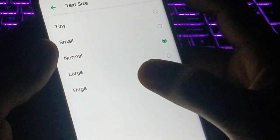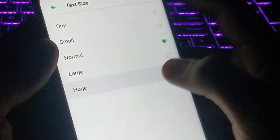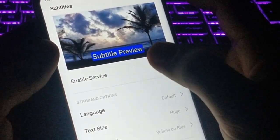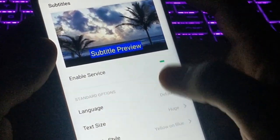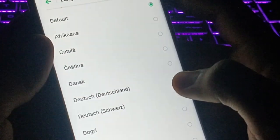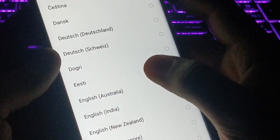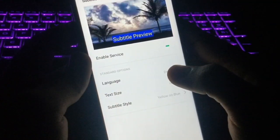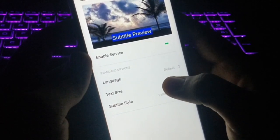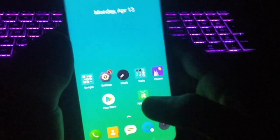From here you can also increase the text size — select Large or Huge and the subtitle will be larger than before. You can also select any language as your default caption language from here.